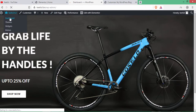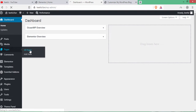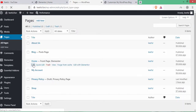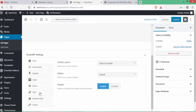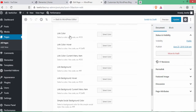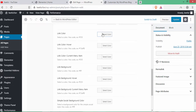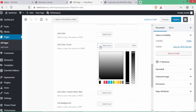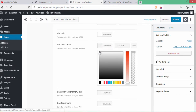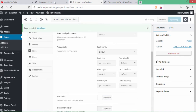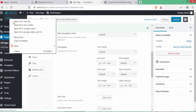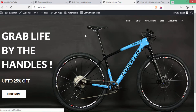Go back to All Pages and edit the Home page. Change the link color to white and link hover color to a mix of gray and white. Click Update. Visit the site — the menu color has changed from gray to white.